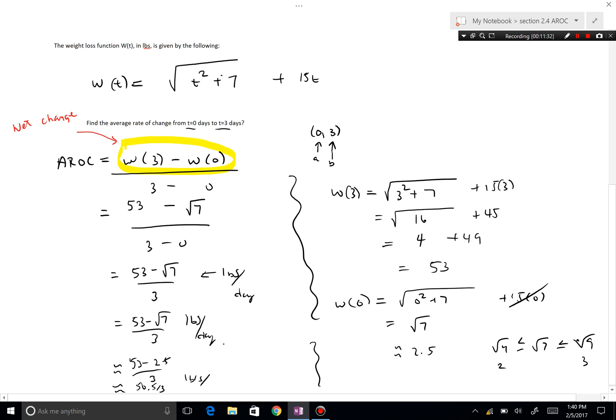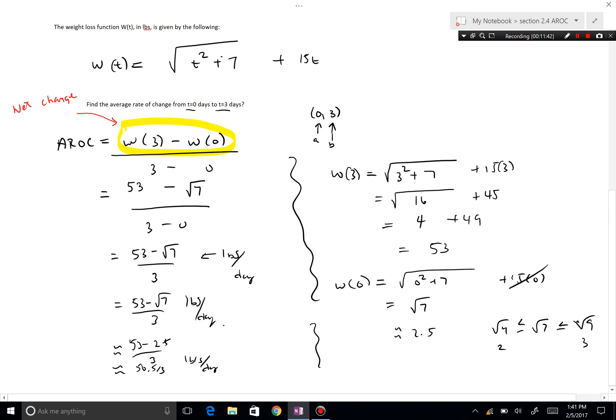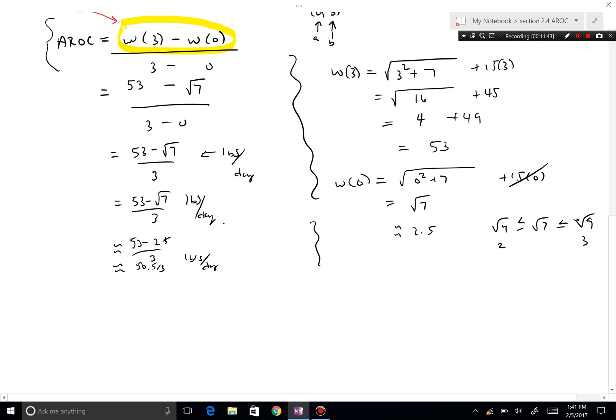These aren't the exact numbers, but this is how you would approach it. If √7 were a whole number the answer would be cleaner, but it's not always clean. Don't get too freaked out by the arithmetic — bottom line, this is the concept of average rate of change.